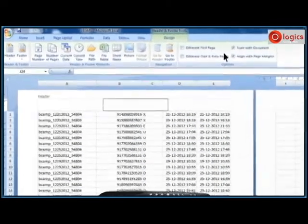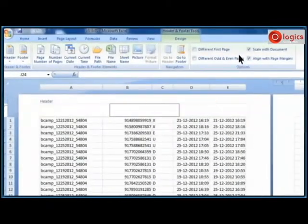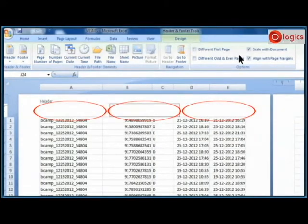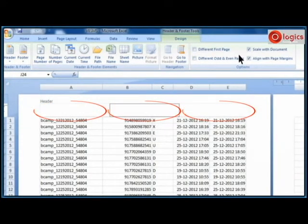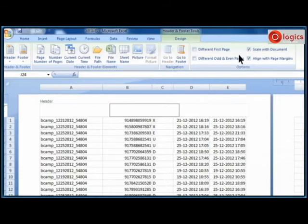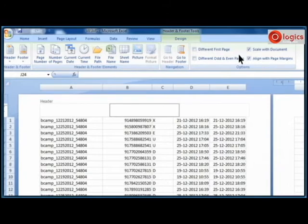See there are three placeholders appeared in the header margin and type desired text in it. In middle placeholder I am typing contact list.